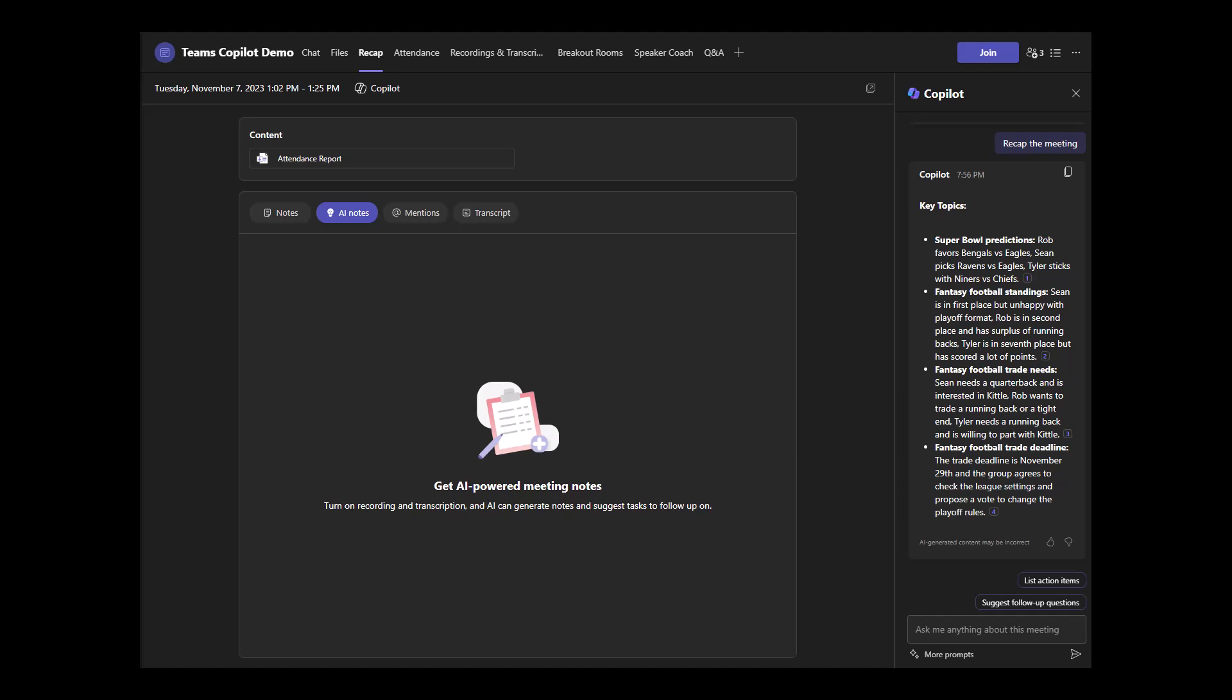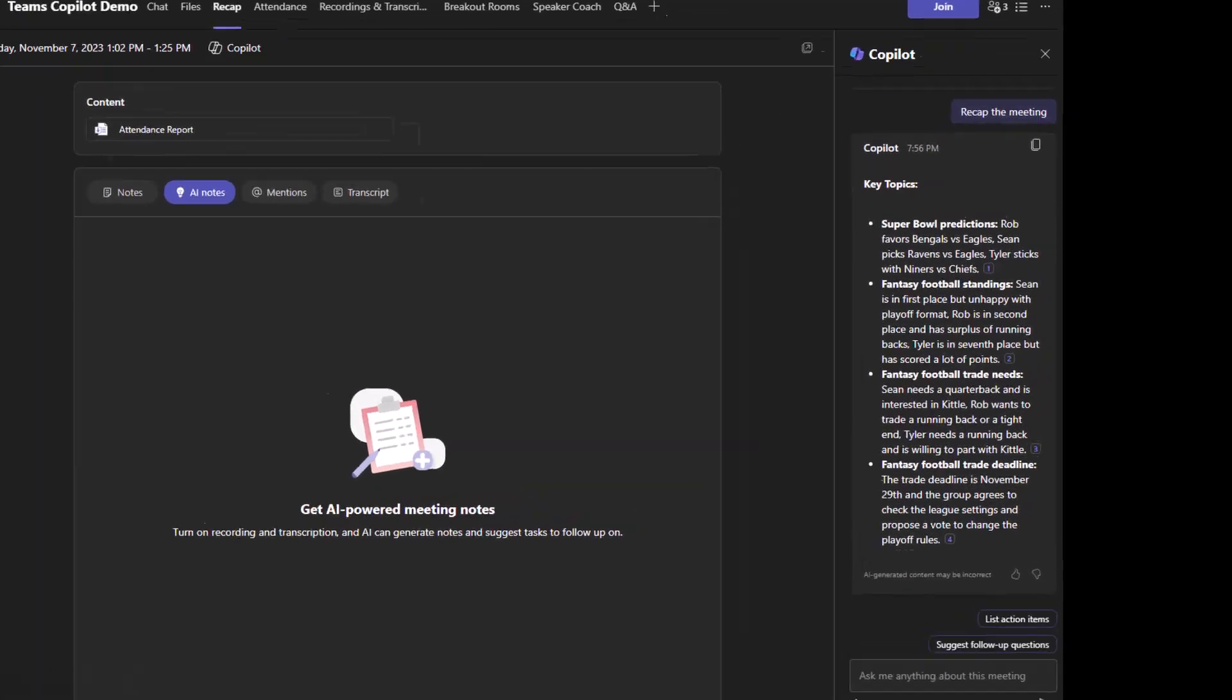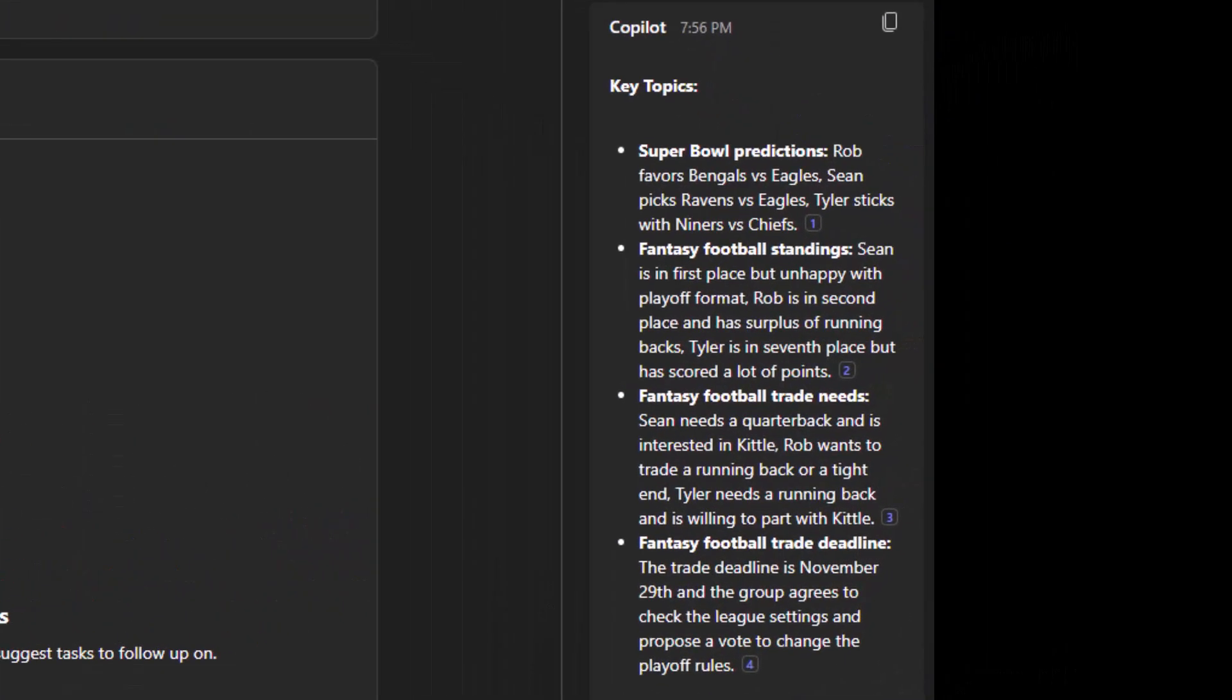Naturally, we talked about who was going to go to the Super Bowl at the midway point of the season. We talked about our fantasy football league, where we sit in the league, even captured that. I have a surplus of running backs right now. We talked about our trade needs and the deadline that's coming up. And it actually reminded us that we needed to go and figure out when that deadline is. But you could see that out of that 25 minute conversation, it summed it up in four bullet points into context that we can understand.